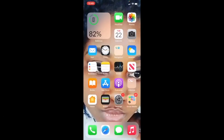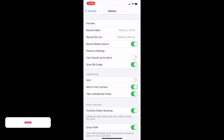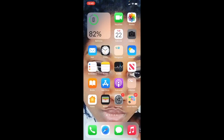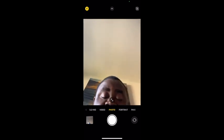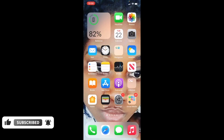Going back to Settings, still in the Camera section, scroll down to 'Mirror Front Camera.' Enable it, then go back to your camera and take a selfie. What this does is make the image look exactly as it appears on screen — it mirrors the image exactly as you're taking it.